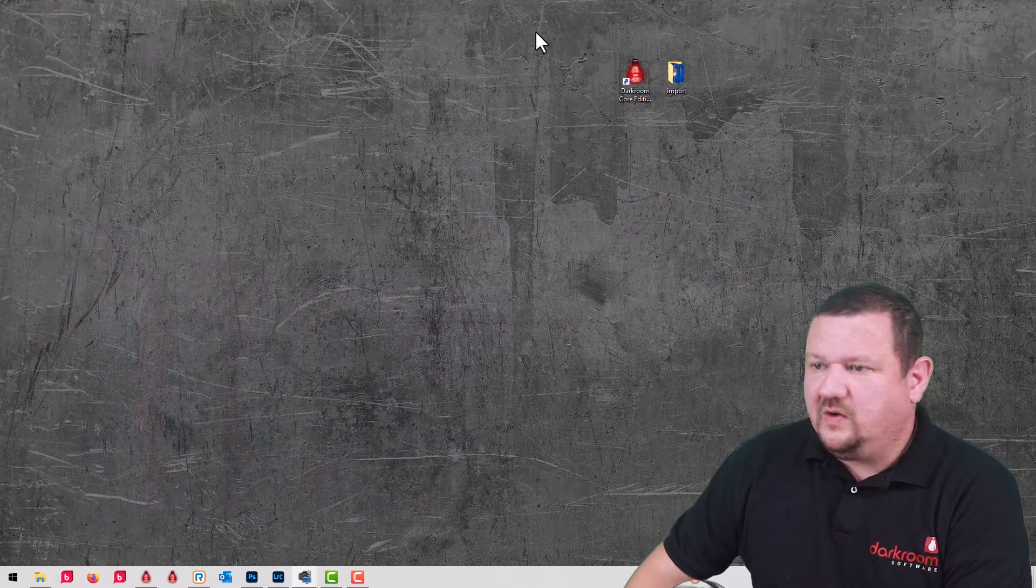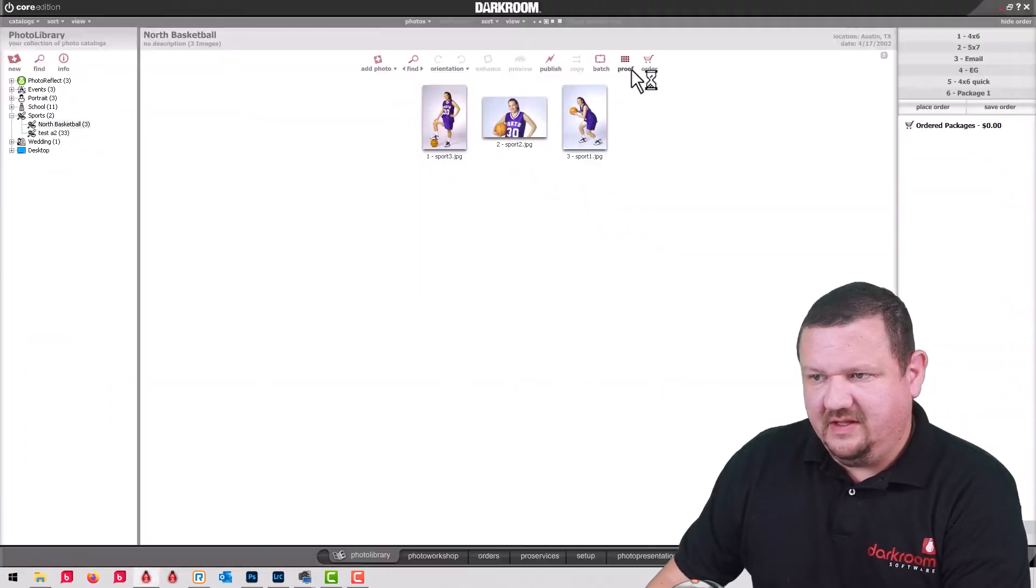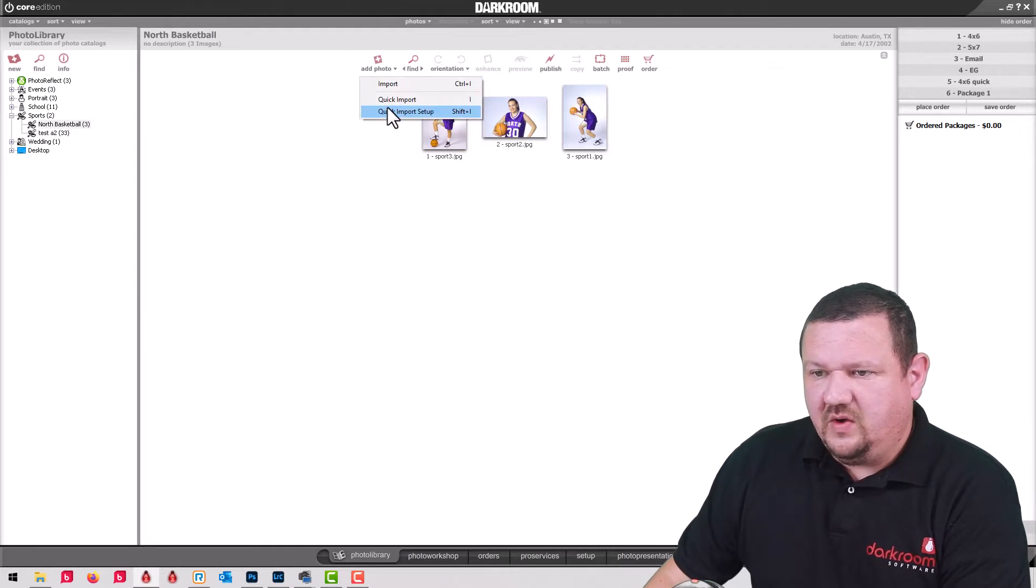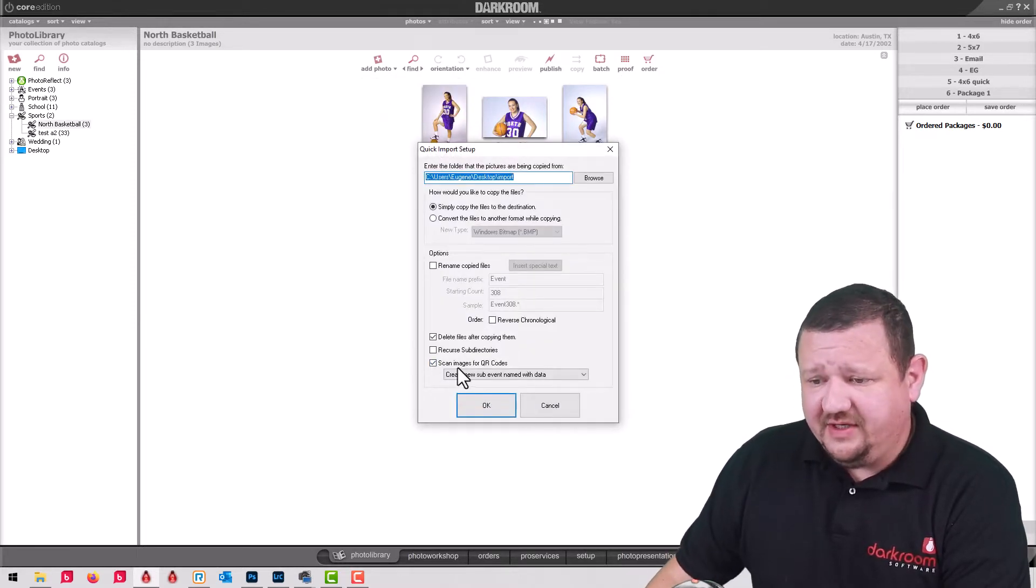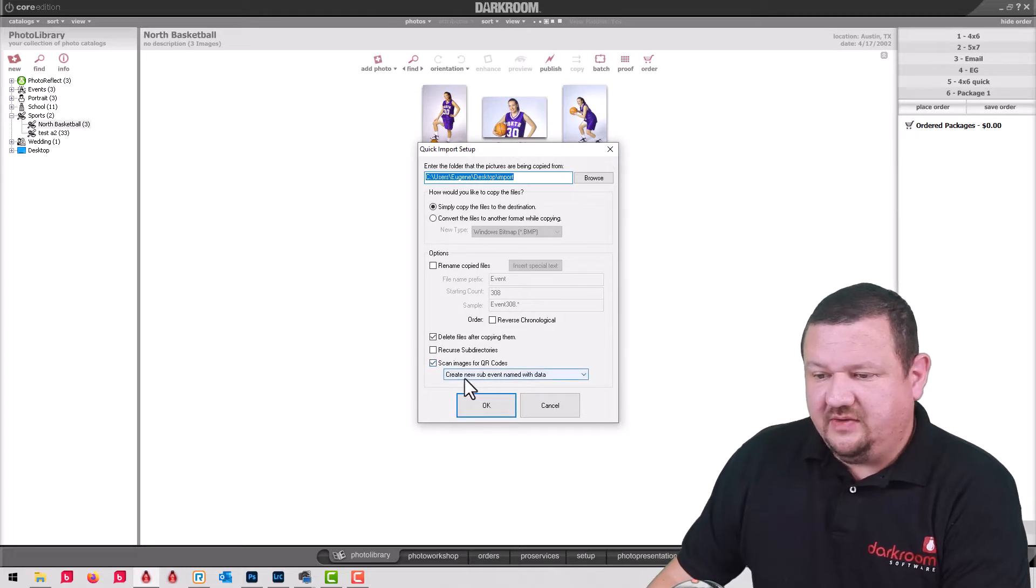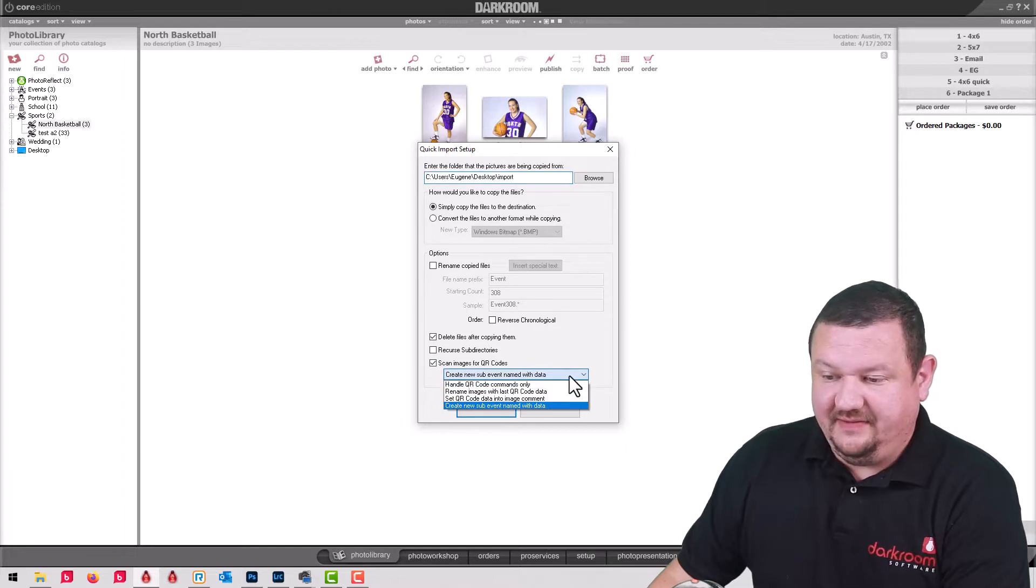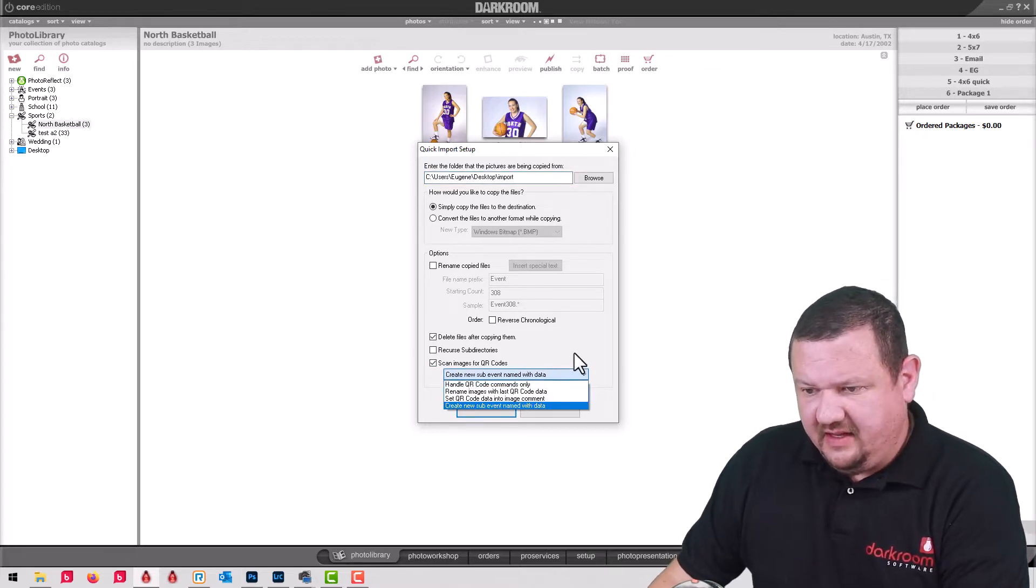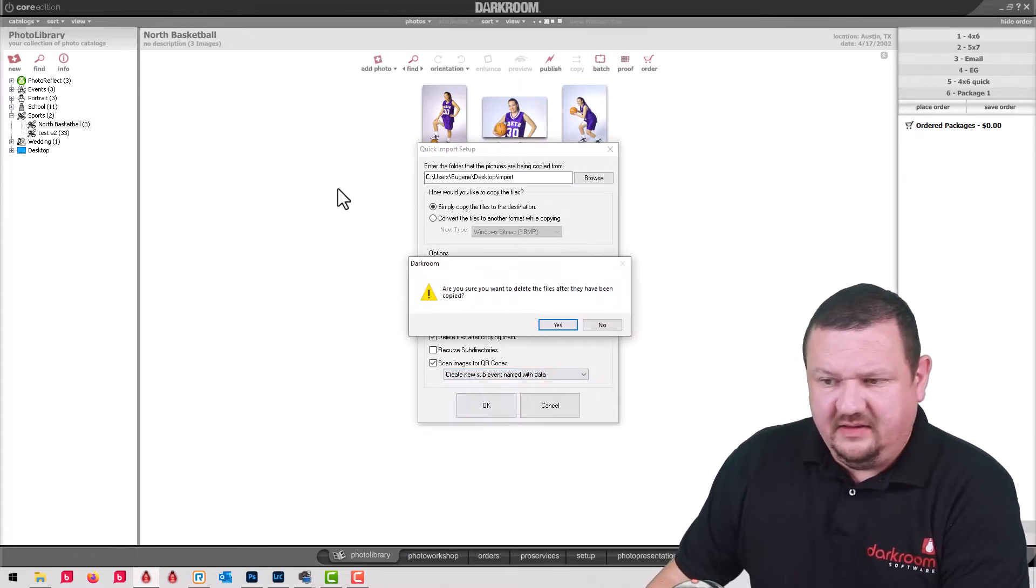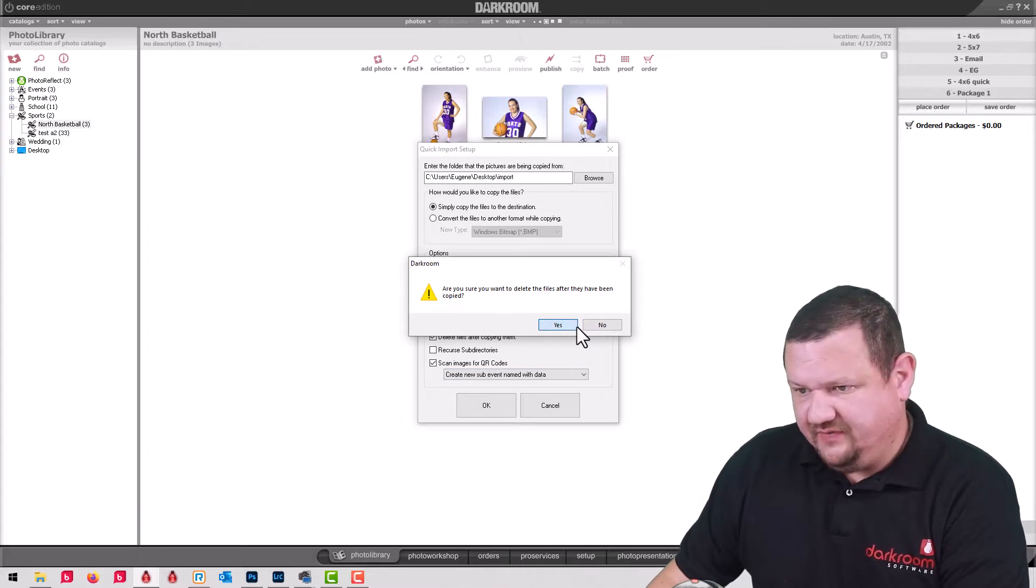In Core Edition you'll see a brand new option whenever you go into your quick import setup. Right down here: scan images for QR codes, create, and I have it set to create sub-events named with data. So there are a few options here you can play around with, but what I might do is go ahead and click OK and it's going to delete the photos afterwards, that's fine.